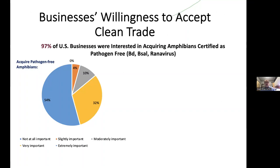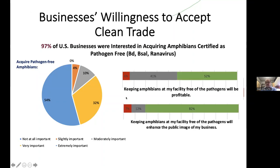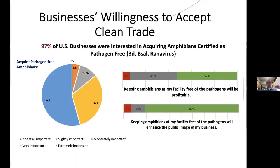We asked businesses if they were interested in acquiring amphibians certified as pathogen free. The majority of businesses said yes, they would like some sort of certification program. We asked if being able to certify their amphibians could be profitable or help their public image, and most think it could help their public image and help them with sales. In summary, the majority of businesses were willing to pay up to 20% more for pathogen-free amphibians.